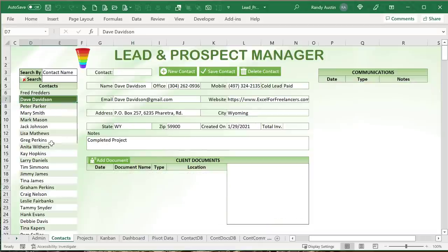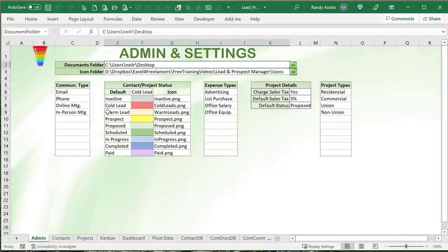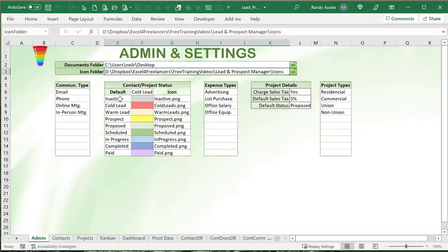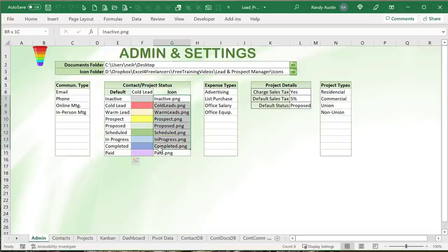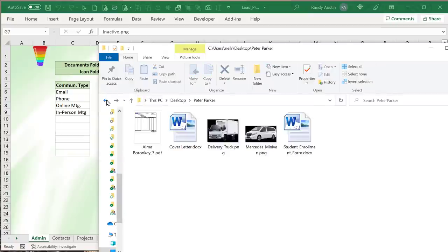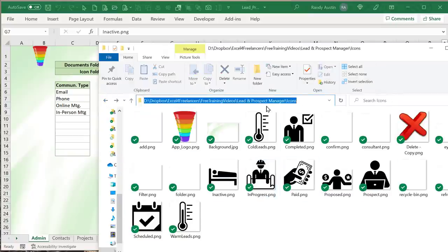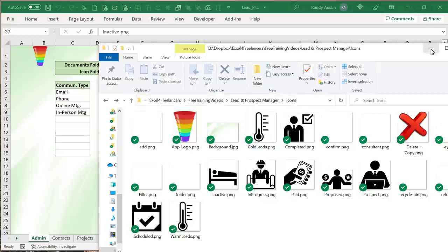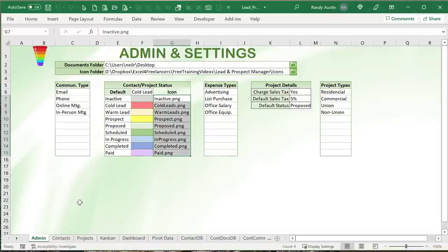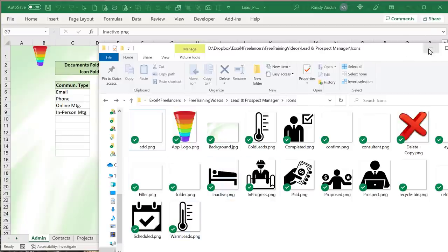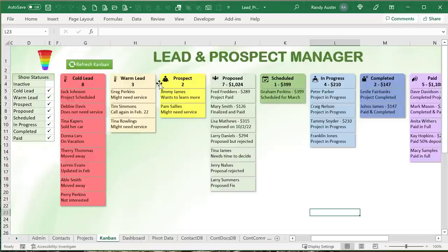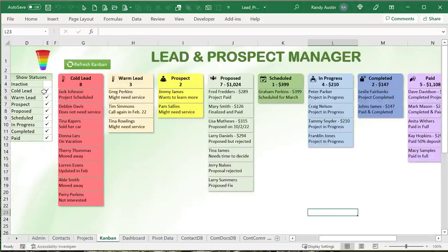There are two important folders: a document folder where documents are kept, and an icon folder. These icons can be assigned to individual statuses on the kanban. The icon names match exactly the names of those icons in the folder. The kanban displays these icons, and when you refresh it, it automatically shows them. You can also choose which statuses to display — for example, unselecting cold leads so they don't show on the kanban.